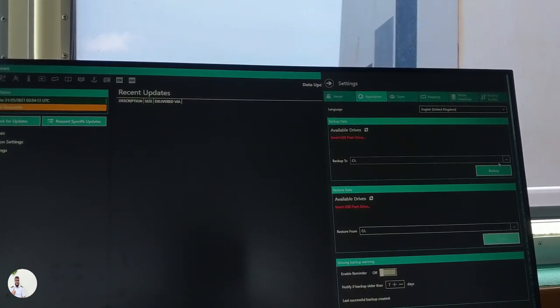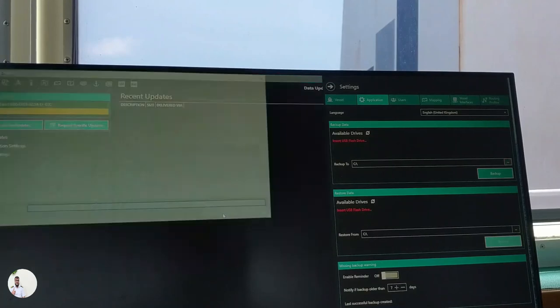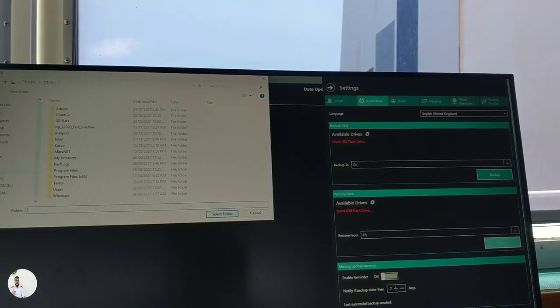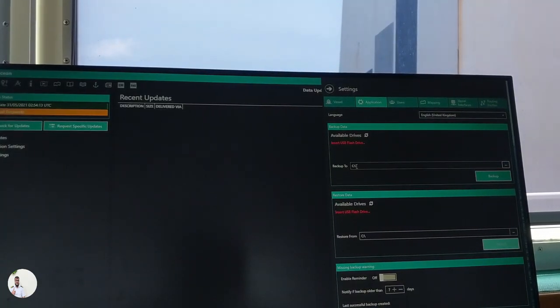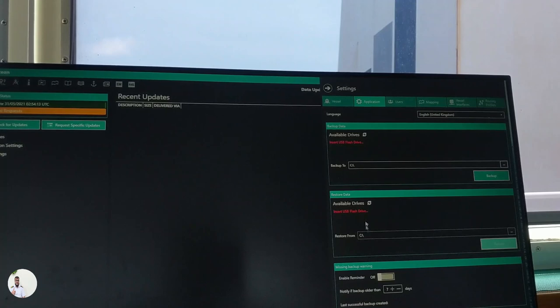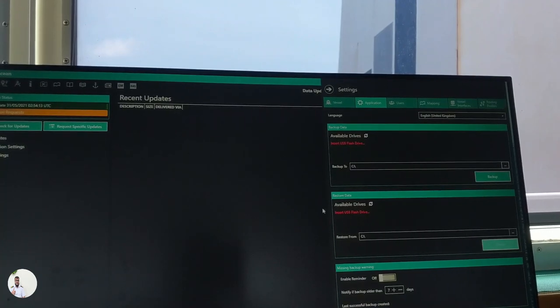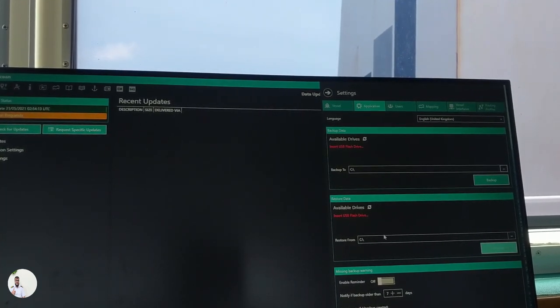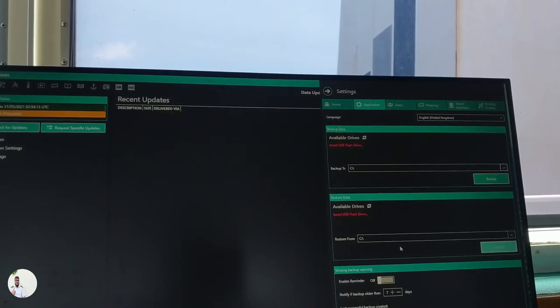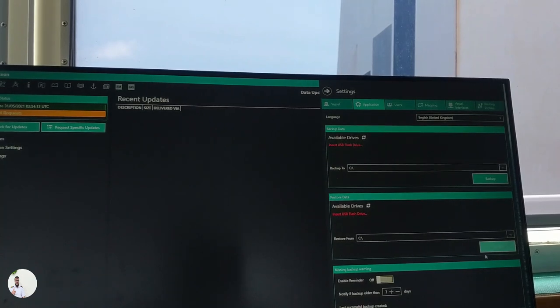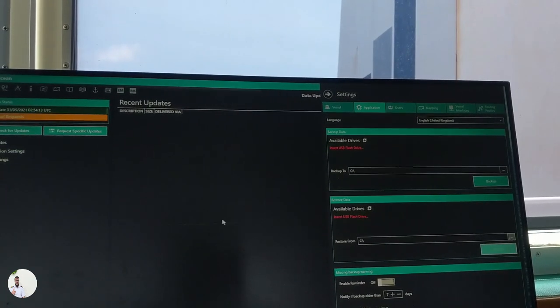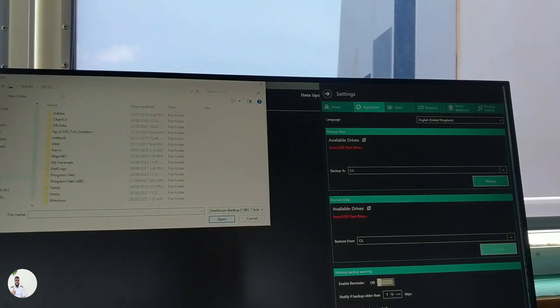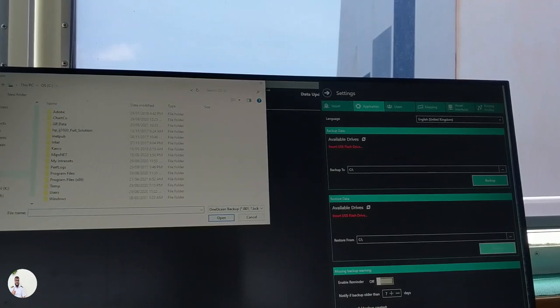So from Chartco PC you can create your backup and keep in C folder or somewhere else, and then you can restore your backup in bridge PC from here. You can redirect it and just restore. That's it. It will take about half an hour to restore.